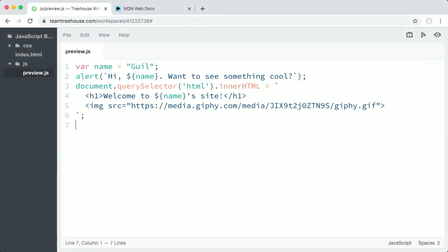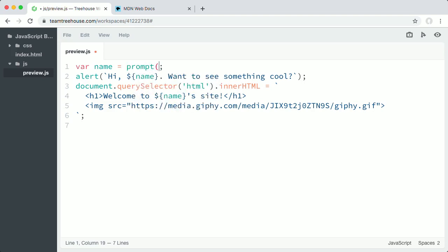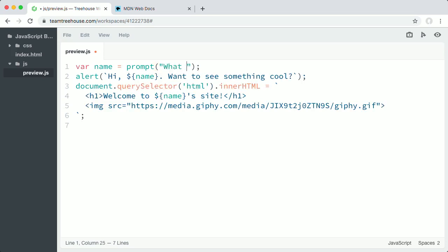I can make this script a little more useful and interactive by allowing any user to enter their name into an input field and display it on the page. I'll replace my name inside quotes with prompt and the message, What is your name?